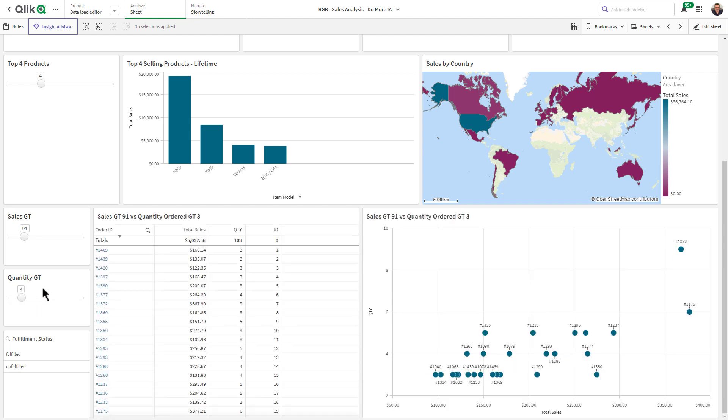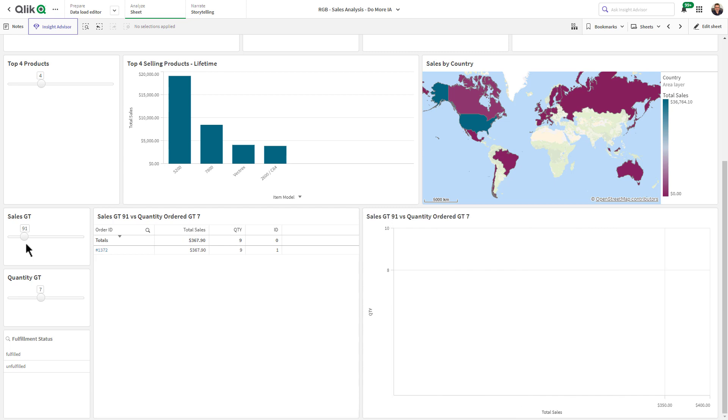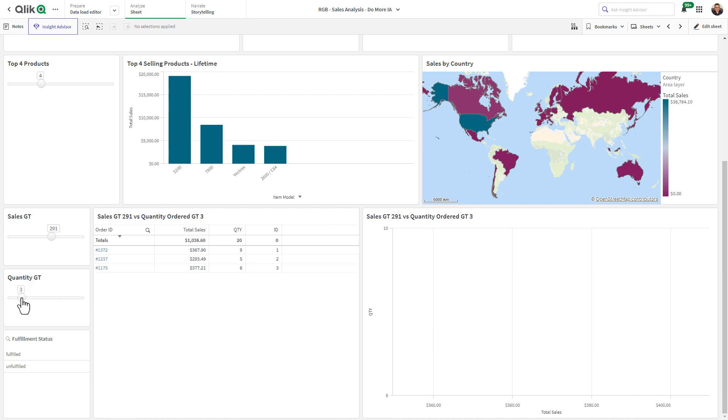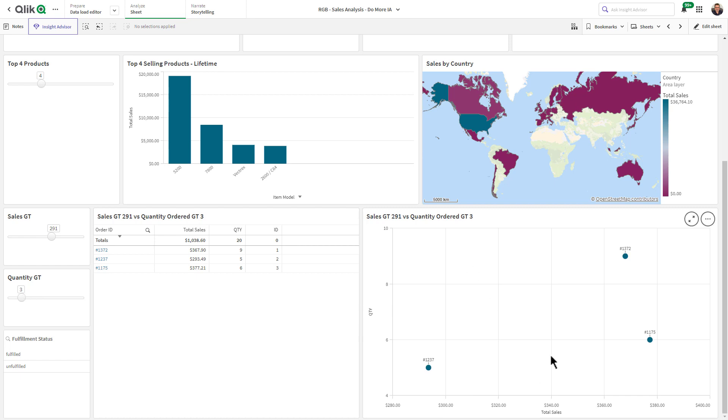I can change greater than 7 and sales greater than $291 and we can see we have one water order if we reduce the number of items sold and you can see we can control the number of scattered points within the scatter plot.